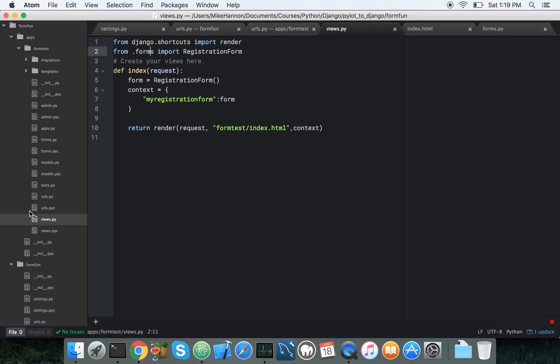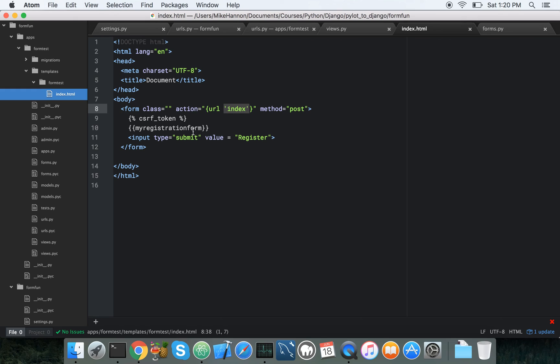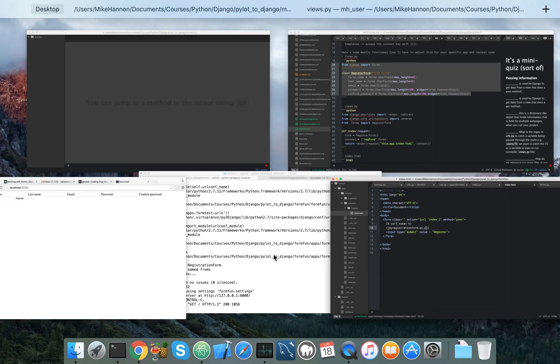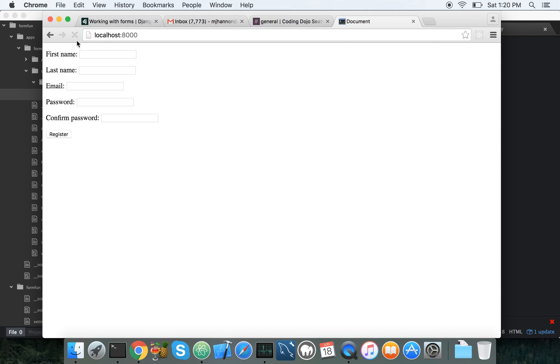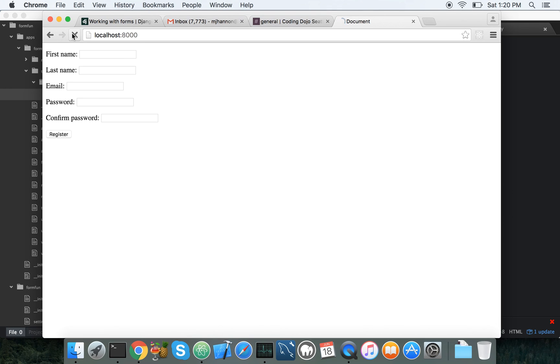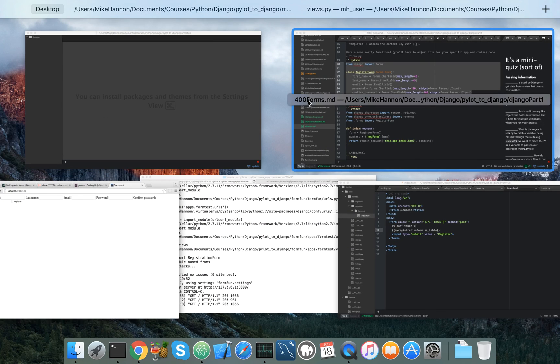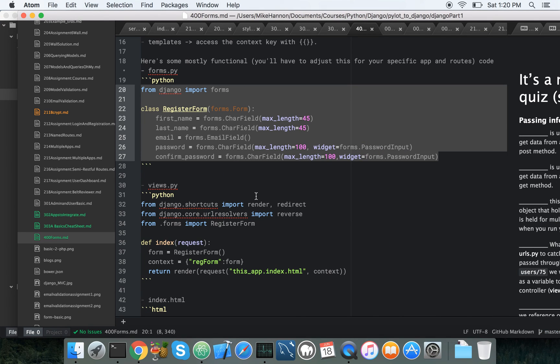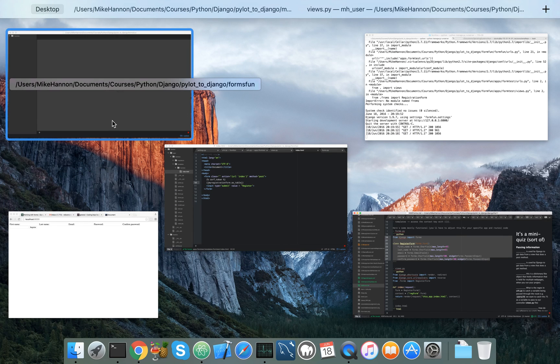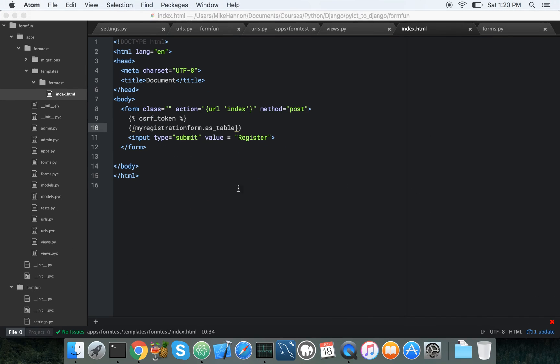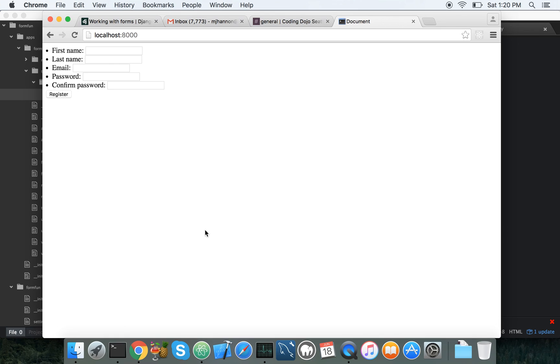Let's play around with our form a little bit. So in our index.html, you can specify how it gets laid out. As underscore p, for example. Drink. As table. Drink. As ul. Let's see. Wrong place.